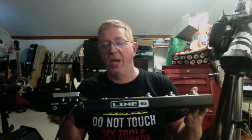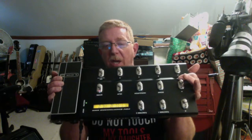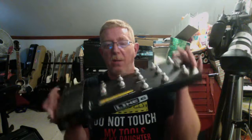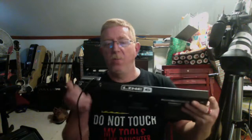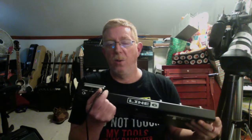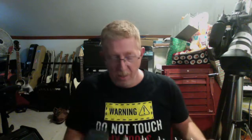I have the Line 6, that's the FBV shortboard MK2. Line 6 puts out, it's USB controlled, so you can just simply plug a USB cable into it. From there, you would use the Line 6 FBV program, Line 6 FBV edit, a program which you can download from Line 6 if you have this unit.